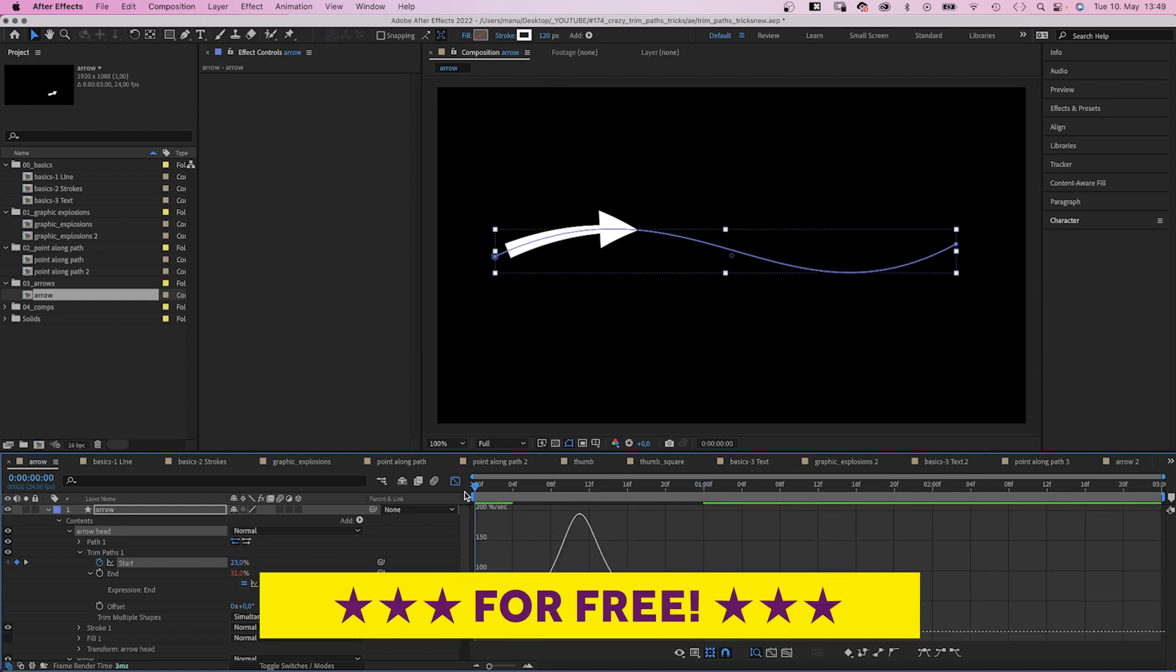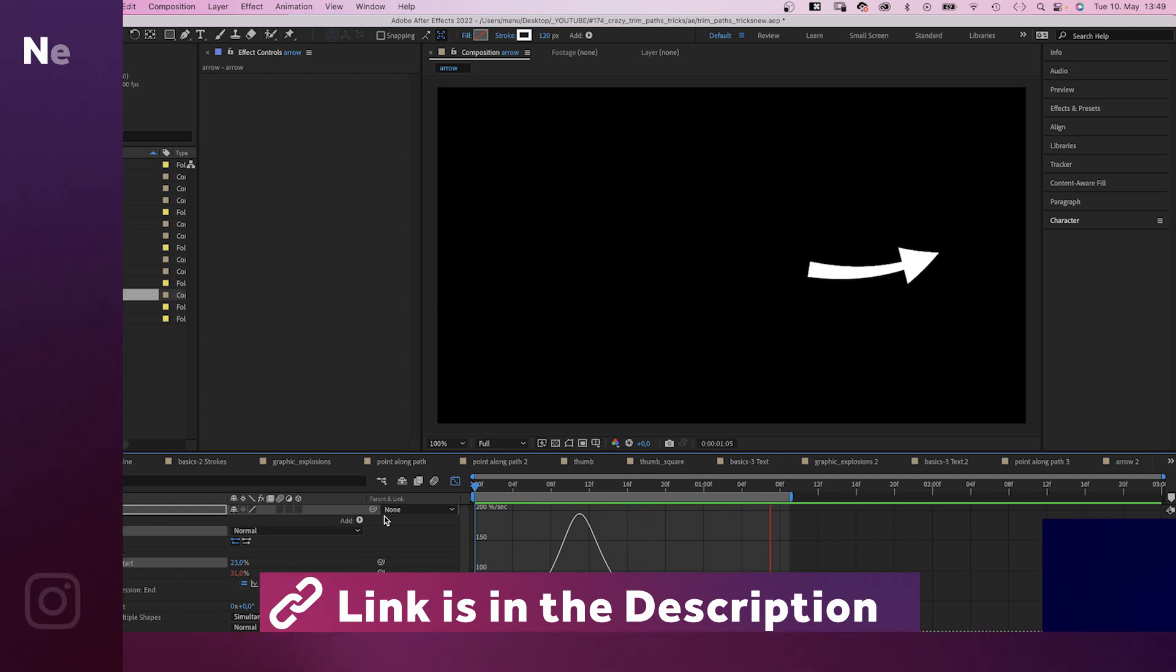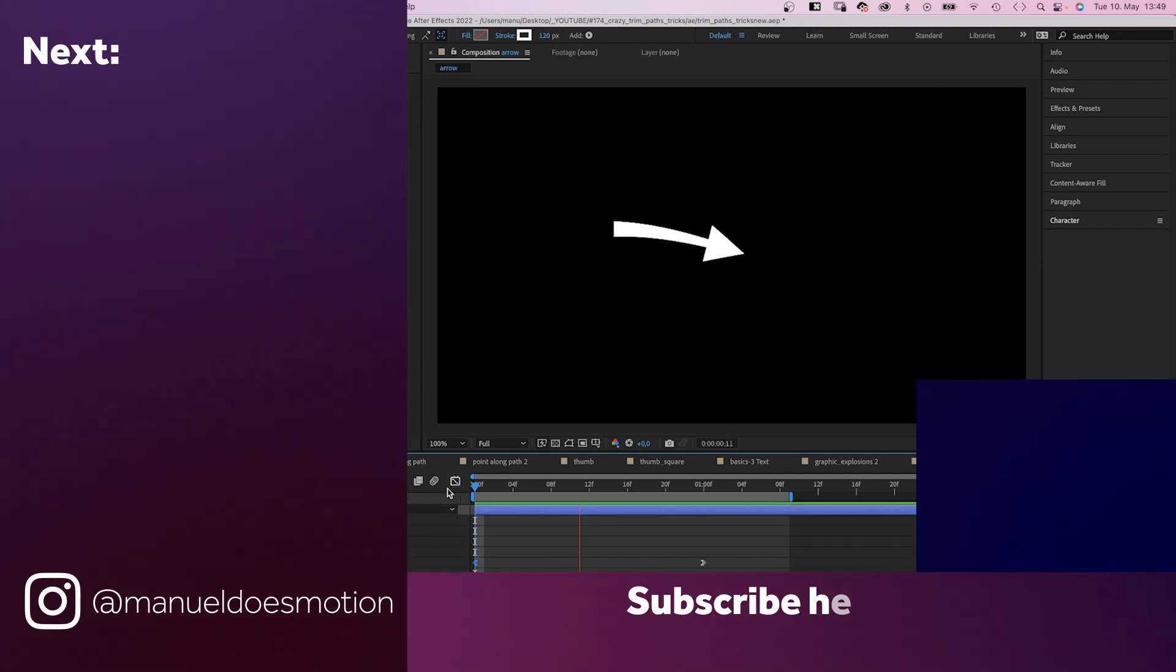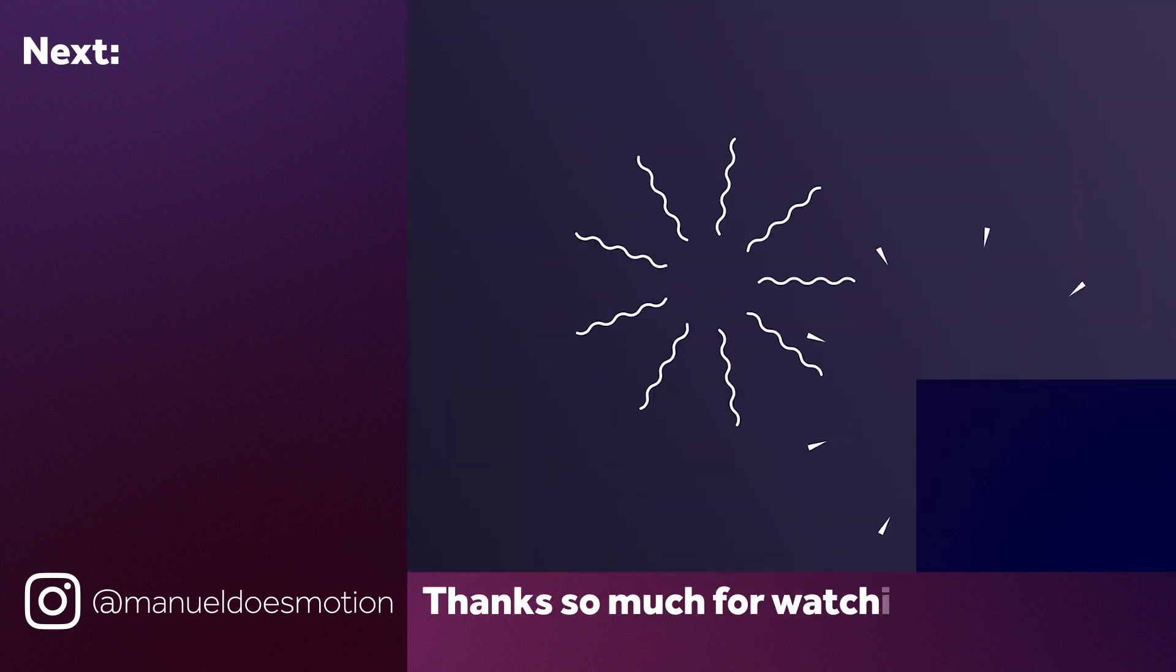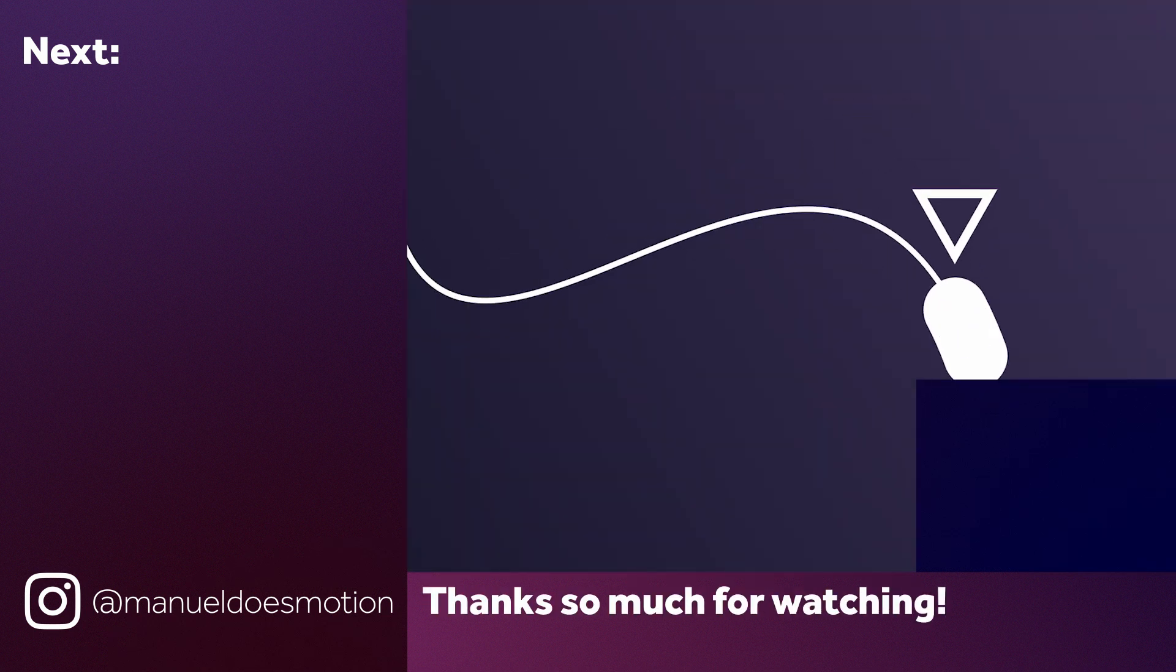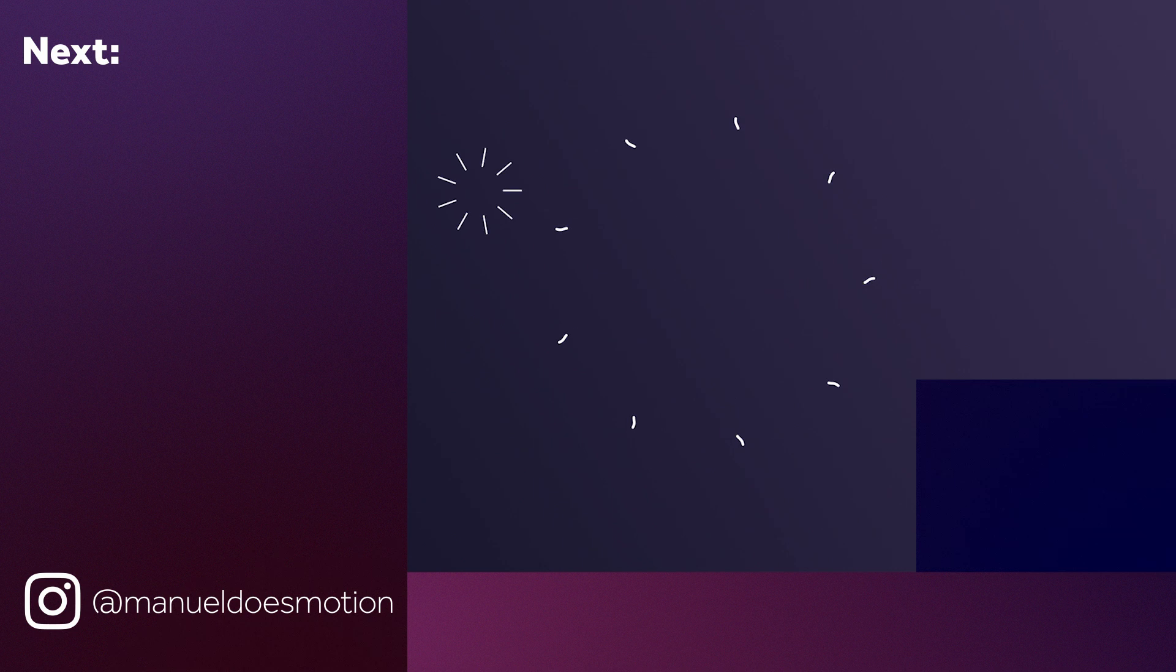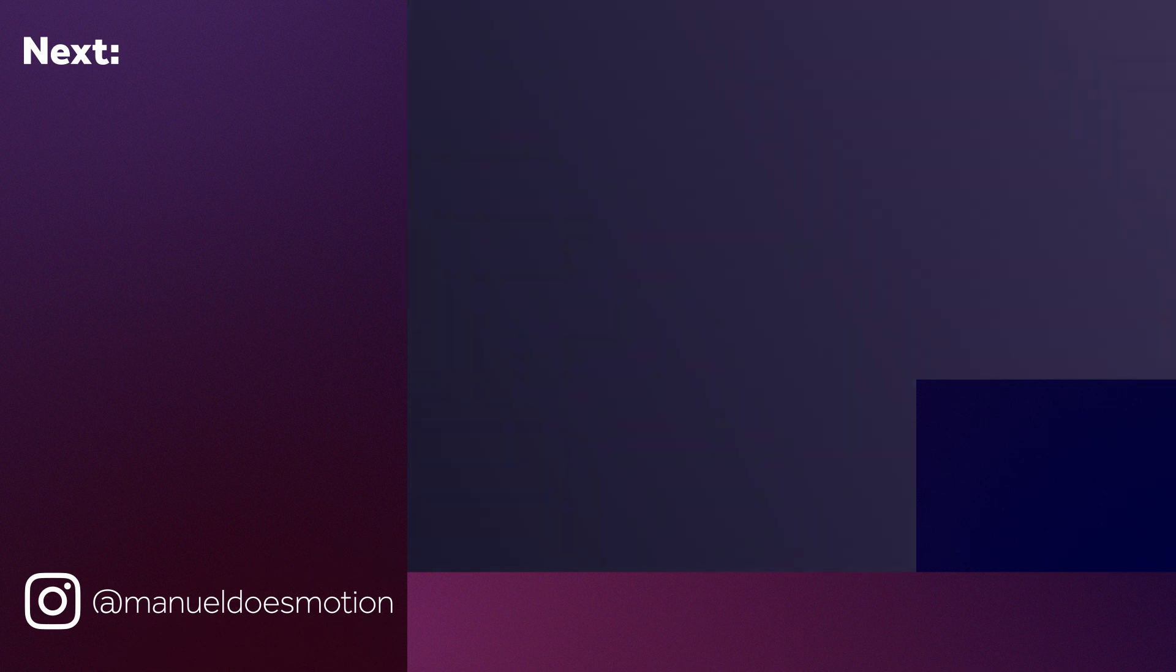Check out the links in the description. On the left side, I've added some videos you might like. Subscribe to my channel on the right side and hit the bell. Cause you don't wanna miss my next video. Thanks for watching this one. See you in the next one. Bye!